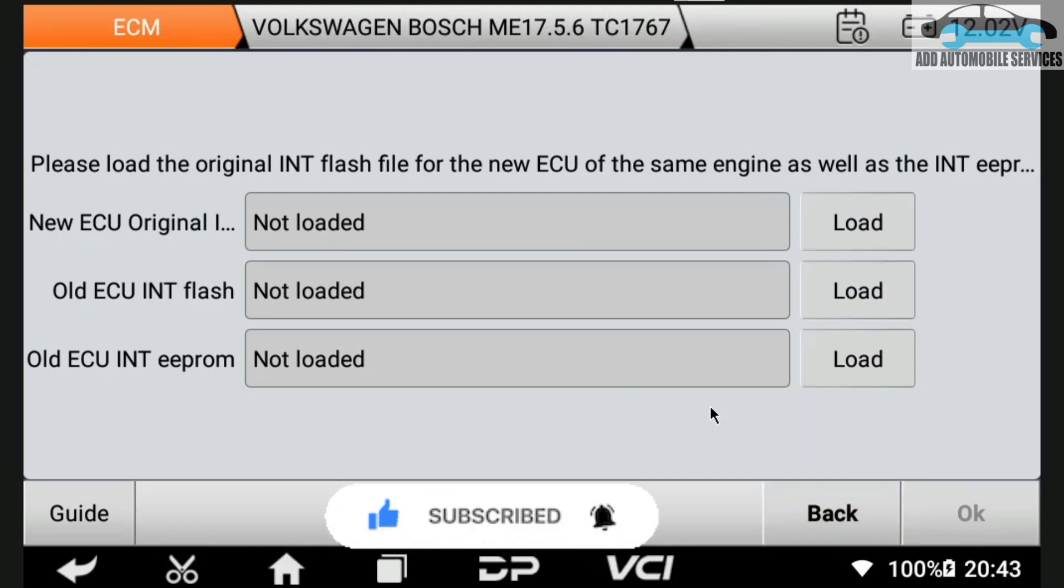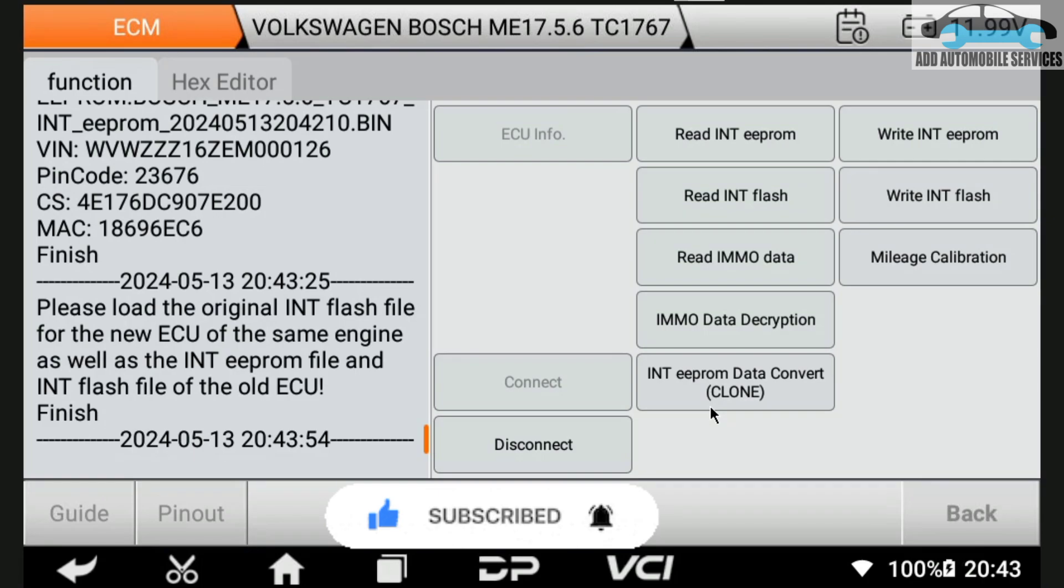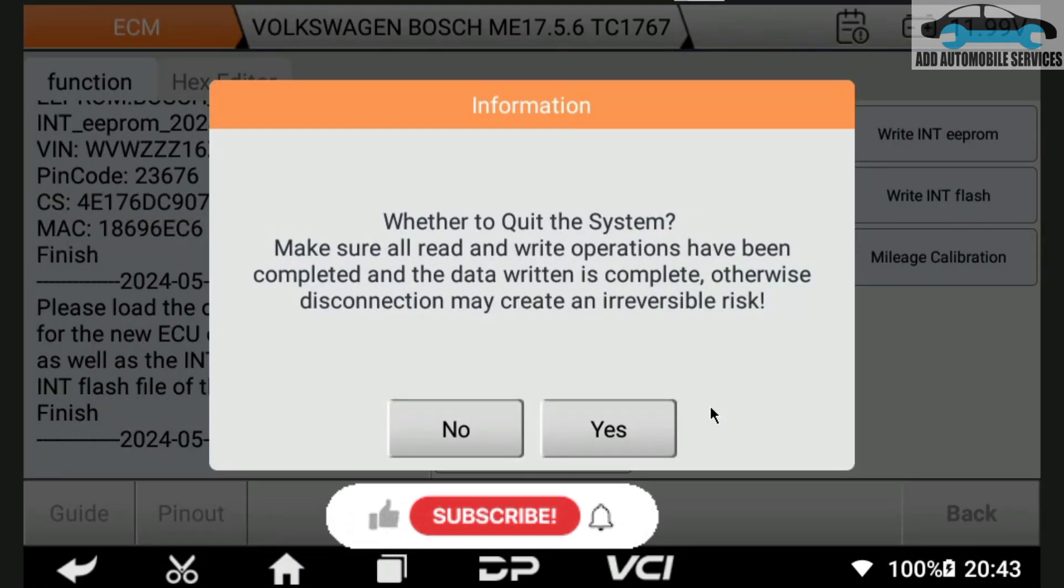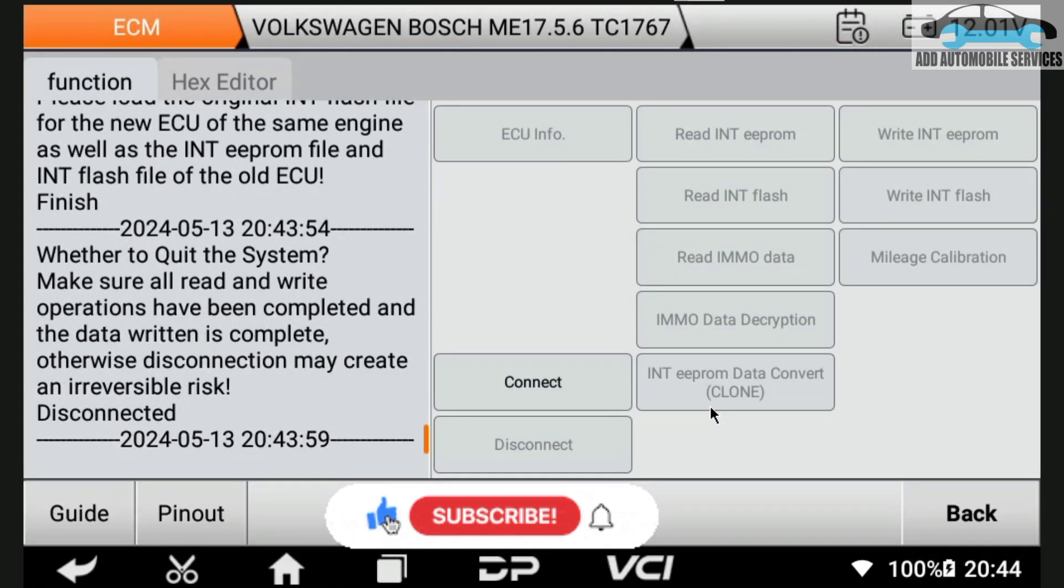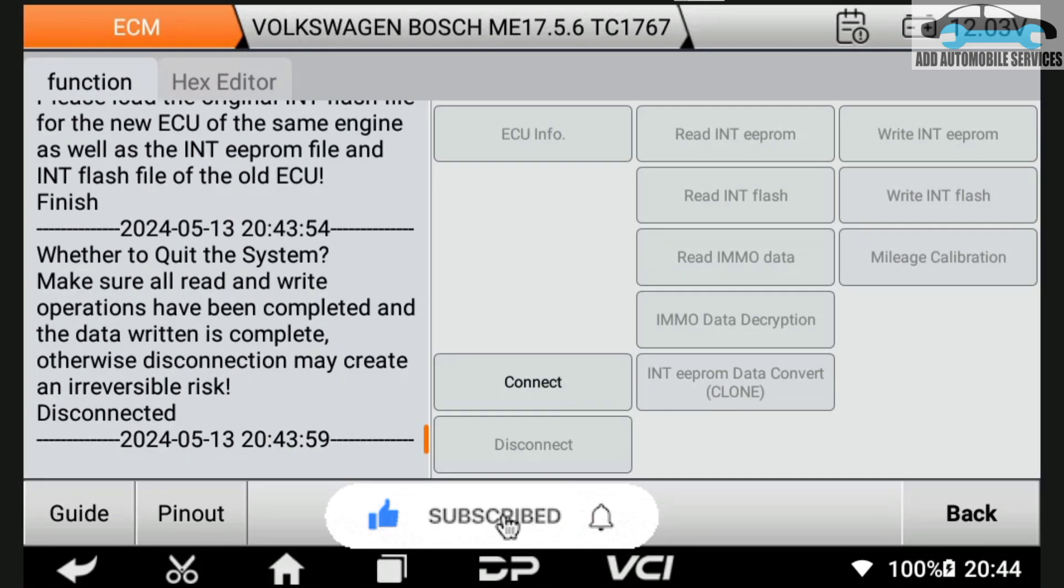This is how easy it is when using this to read IMMO data and do other calibration. Thank you for watching. Subscribe to my channel for more videos. After this, all you need to do is disconnect it.